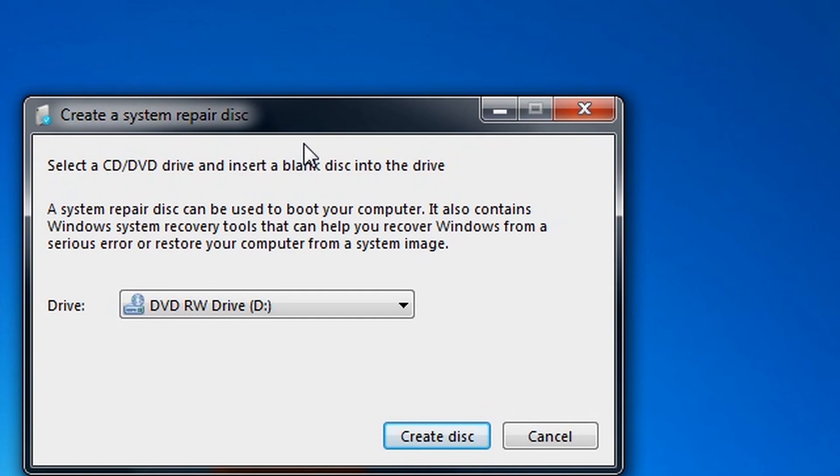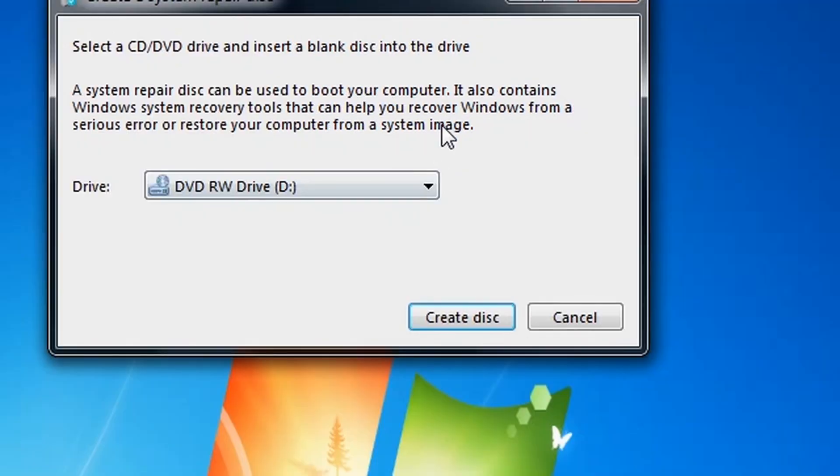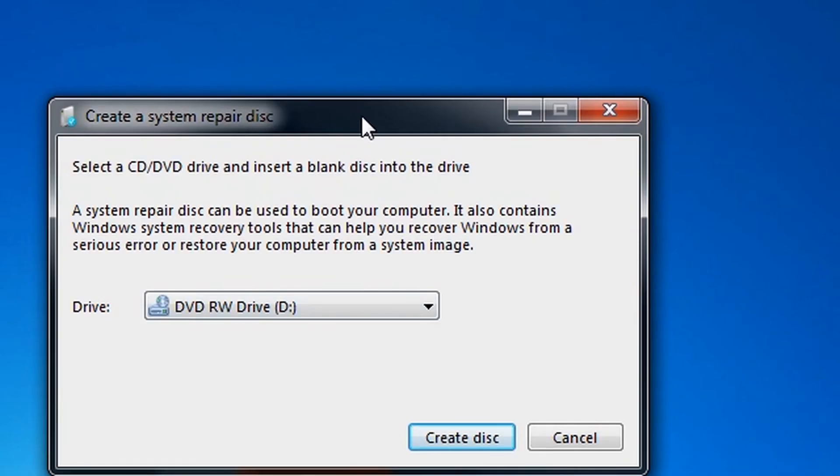So now when your computer stops working, you can boot from the CD to fix it. Alright, thank you for watching this video.